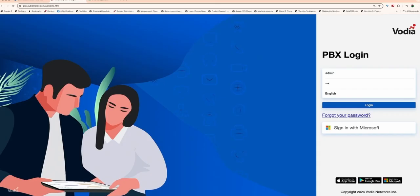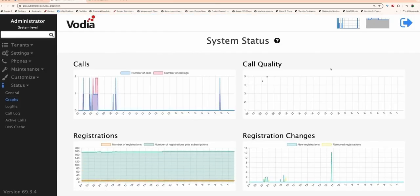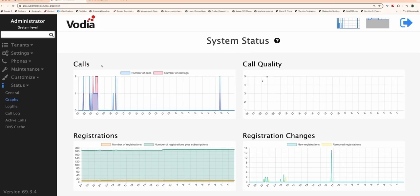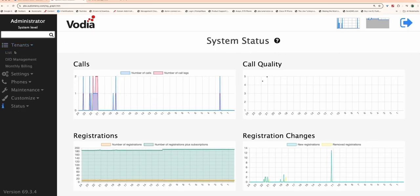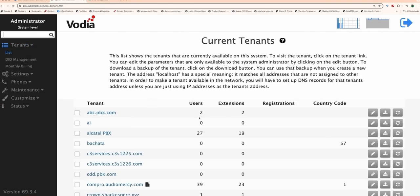Your A record is now set, and your subdomain, SBC.company.com, will resolve to the Vodia PBX.